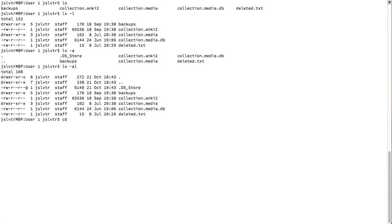So, we can do cd and then, guess what? We can put two dots. Two dots are a file in our current directory. And what these two dots mean is the parent directory. So, which folder is above this current folder?